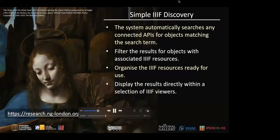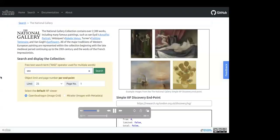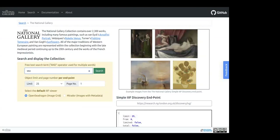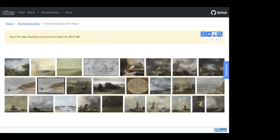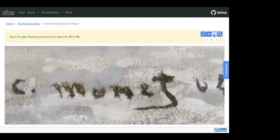Results are filtered for objects with associated IIIF resources, organized and displayed directly within the IIIF viewer. Here's the landing page for the National Gallery endpoint — running a test search for the word 'sea' returns 155 matching objects, displaying images related to the first 25. Being OpenSeadragon and IIIF, you can zoom right in and explore all of the content. Here you can see the signature of Claude Monet on a particular painting.